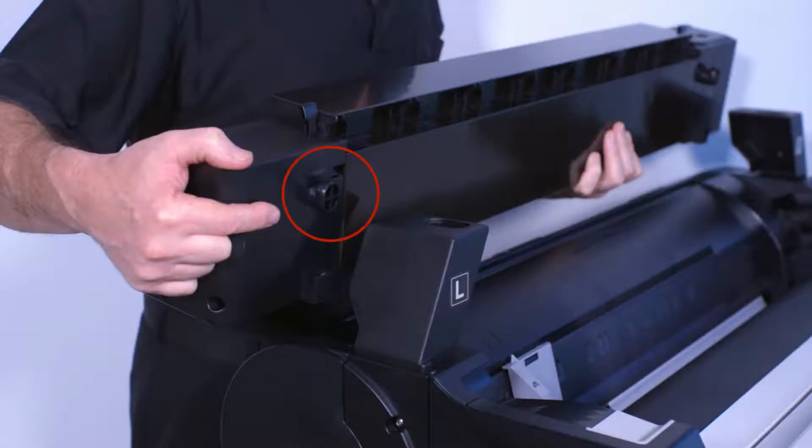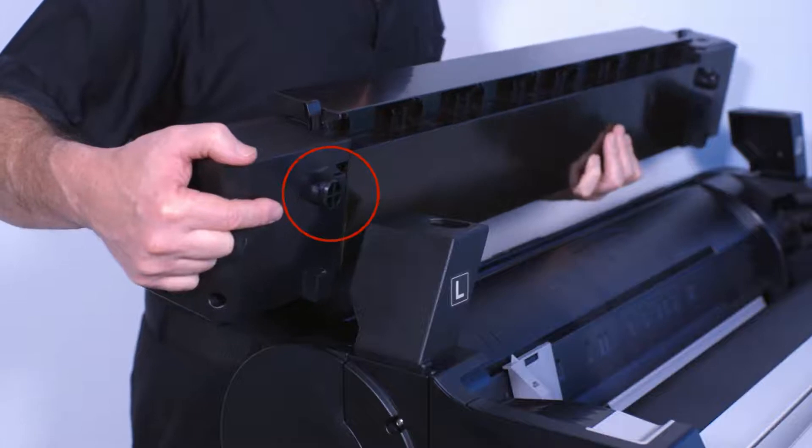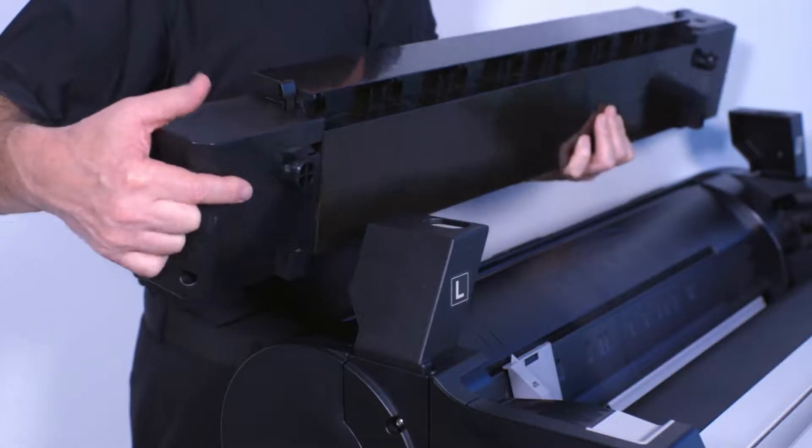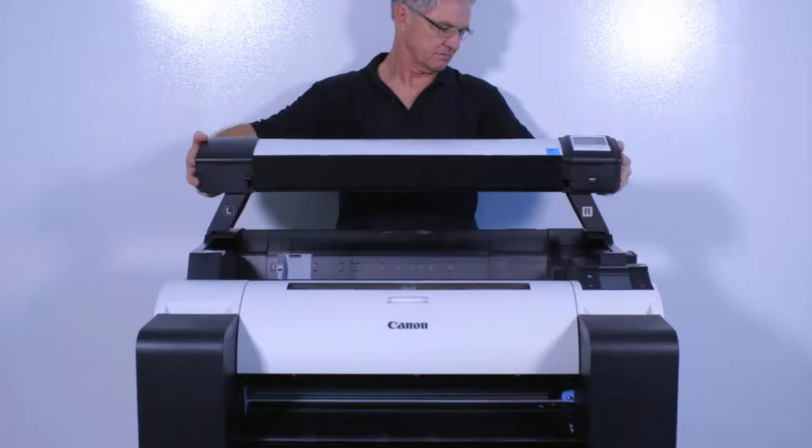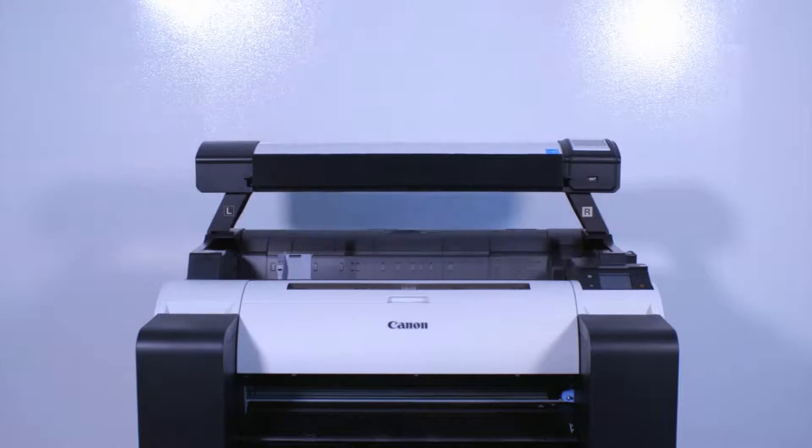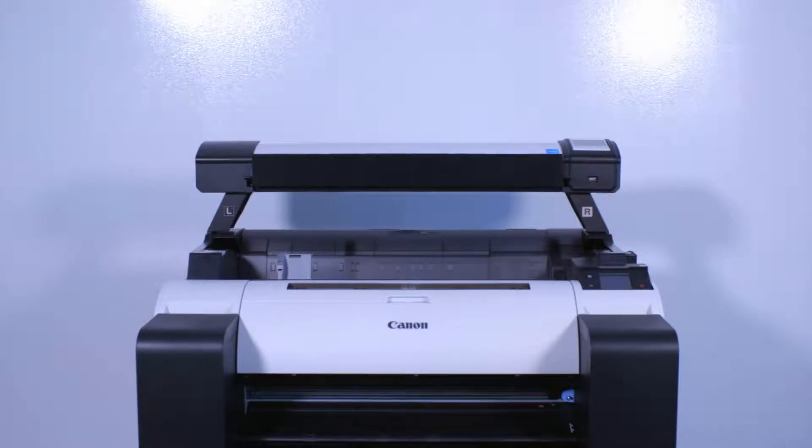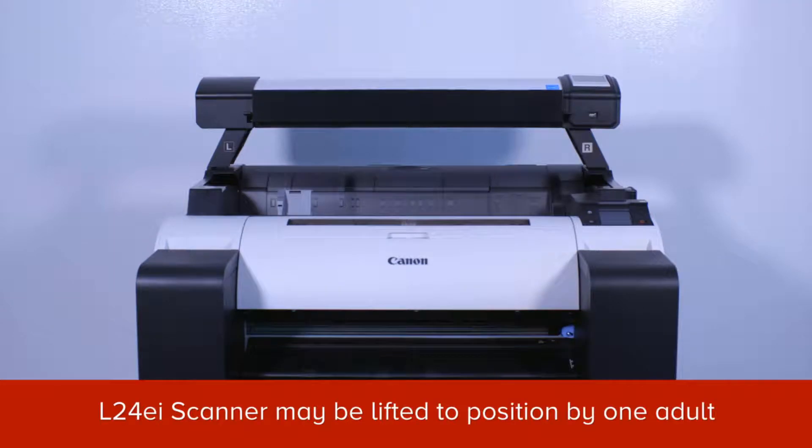Ensure that each alignment foot aligns with the hole at the top of the scanner support brackets. Then, gently lower the scanner module onto the support brackets. The L24EI scanner can be lifted into position by one adult. However, it is recommended that the L36EI is lifted onto its mounting by two adults.